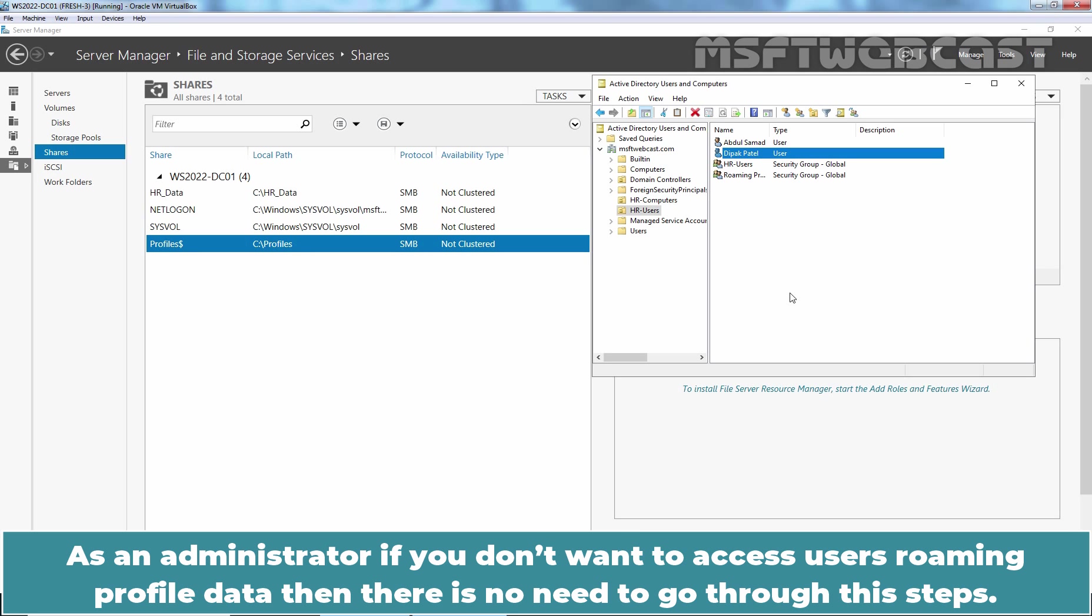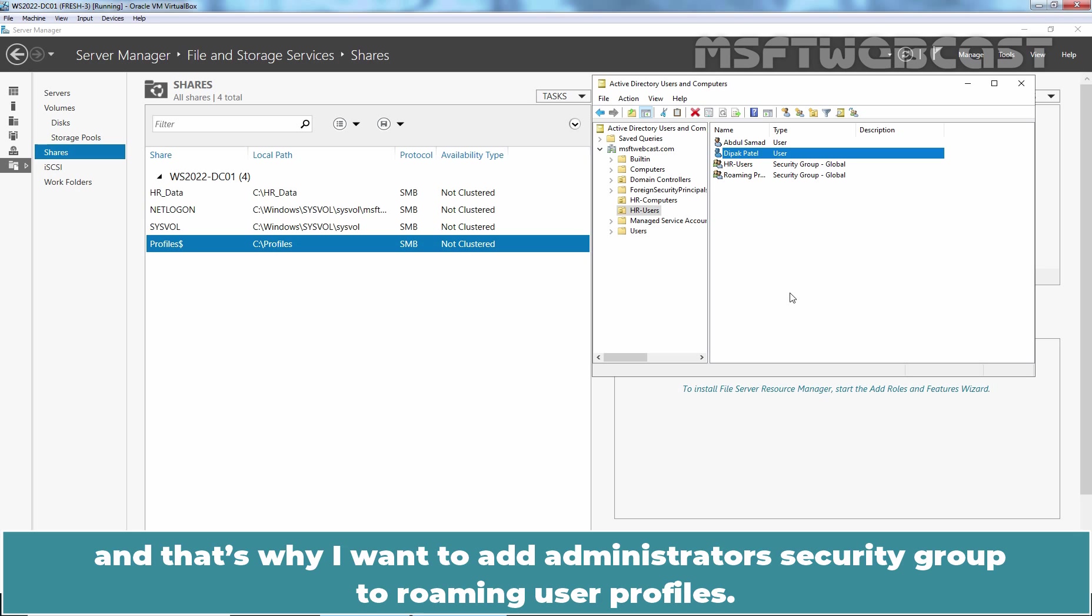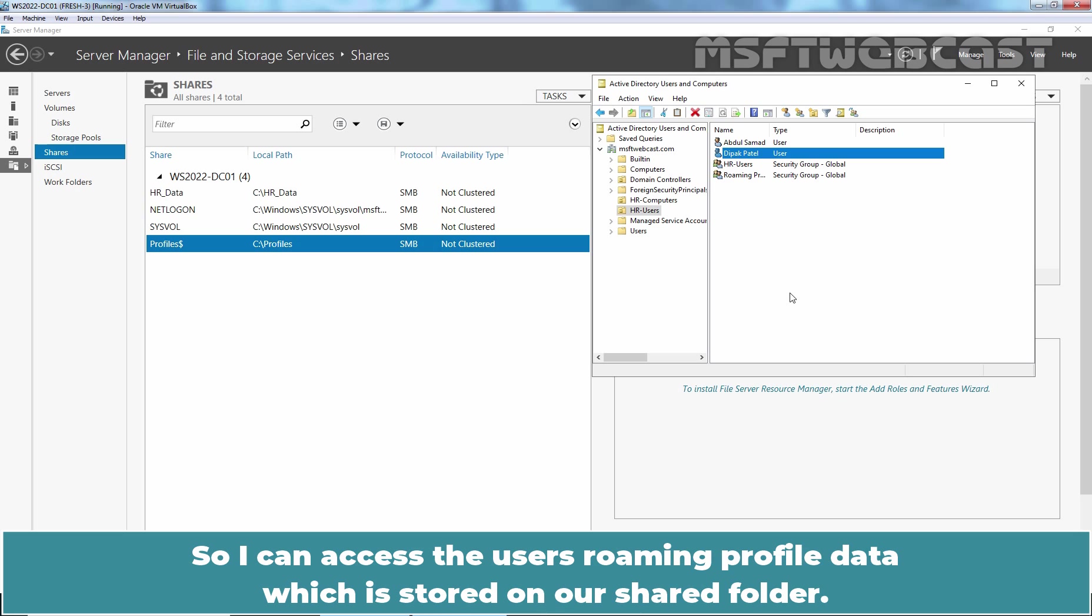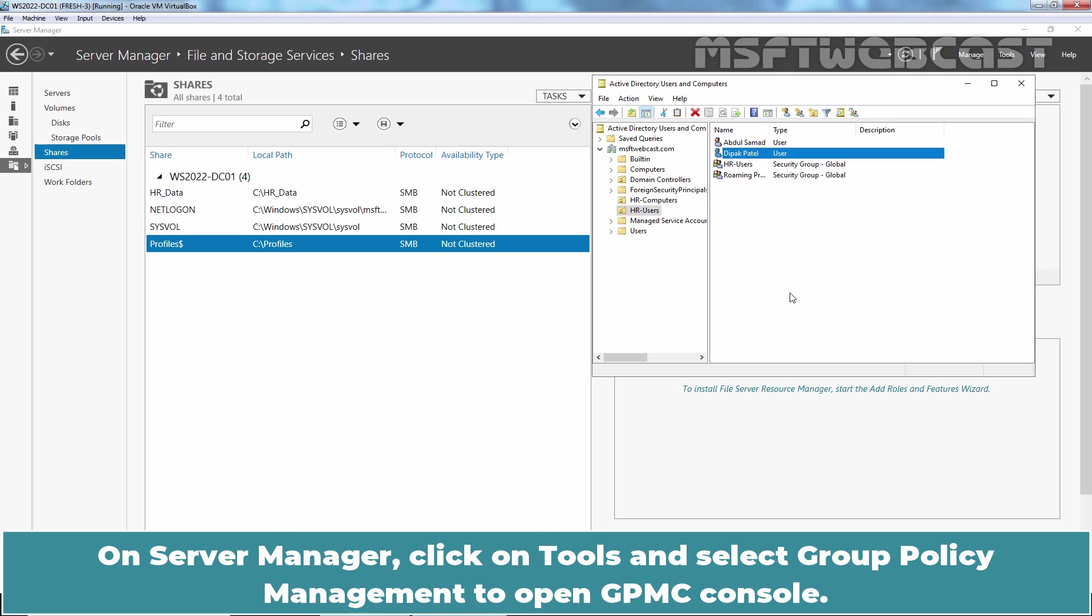As an administrator, if you don't want to access users roaming profile data, then there is no need to go through these steps. But, as an administrator, I want to access users roaming profile data. And that's why I want to add Administrator's security group to roaming user profiles so I can access the users roaming profile data which is stored on our shared folder. So let's create and configure GPO.